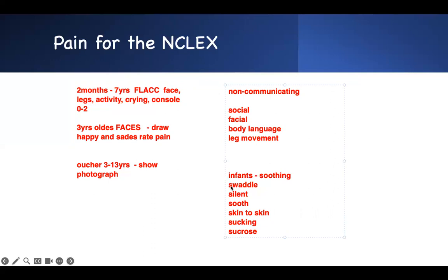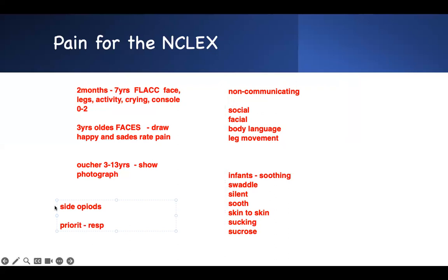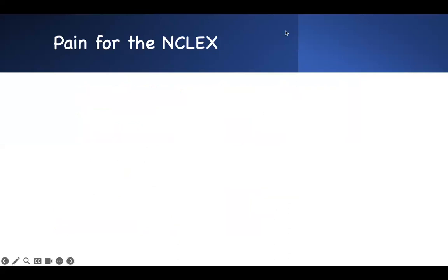Key side effects of opiates you need to know: respiratory depression, hypotension, constipation, and urinary retention — all are signs of opiate overdose. When starting opiates, provide something to prevent constipation. The number one priority is respiratory depression. If they give you a question about opiate overdose, don't focus on constipation or urinary retention — respiratory depression is the key concern.